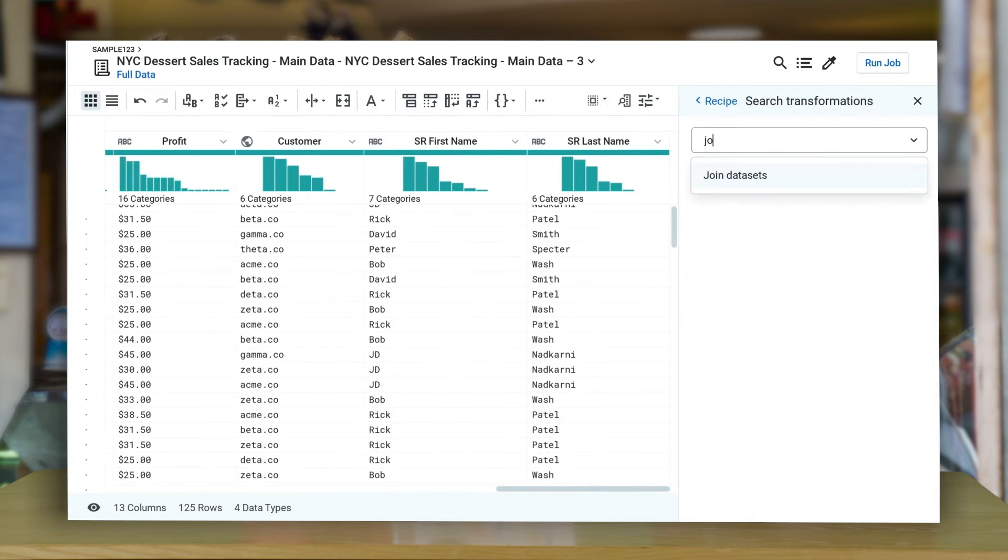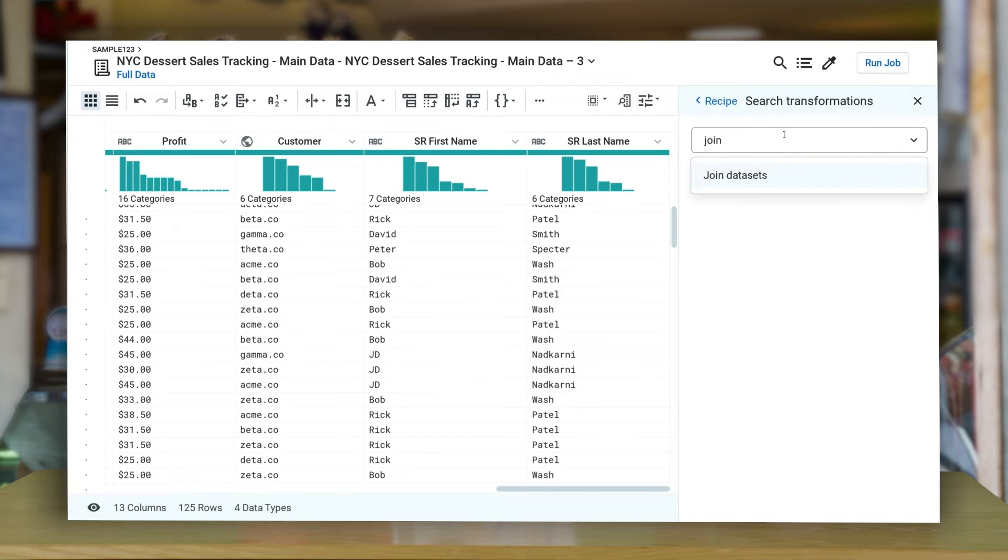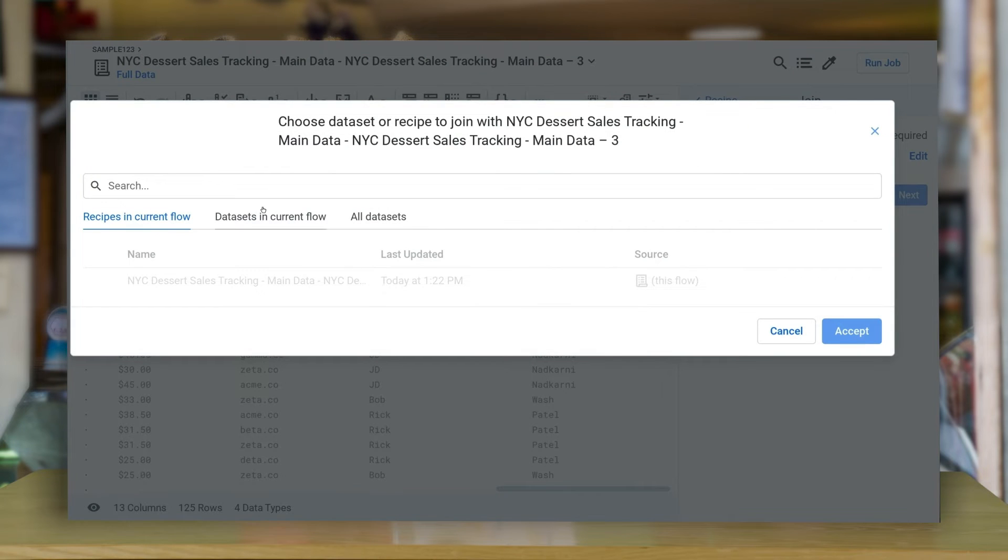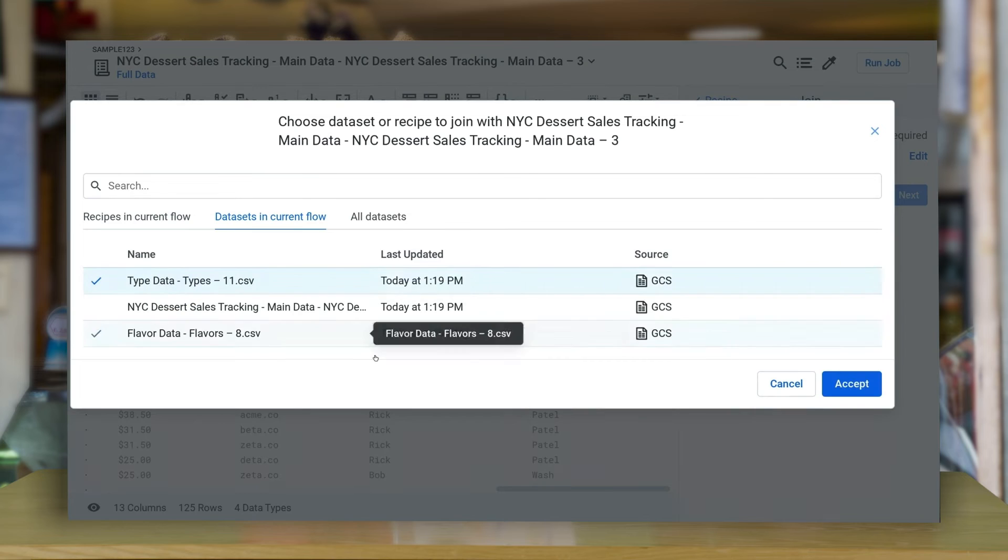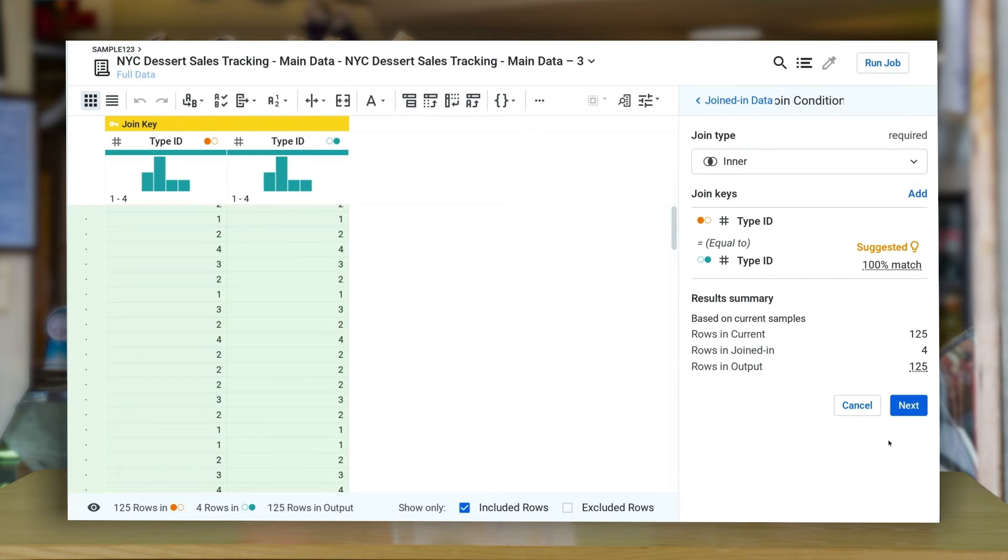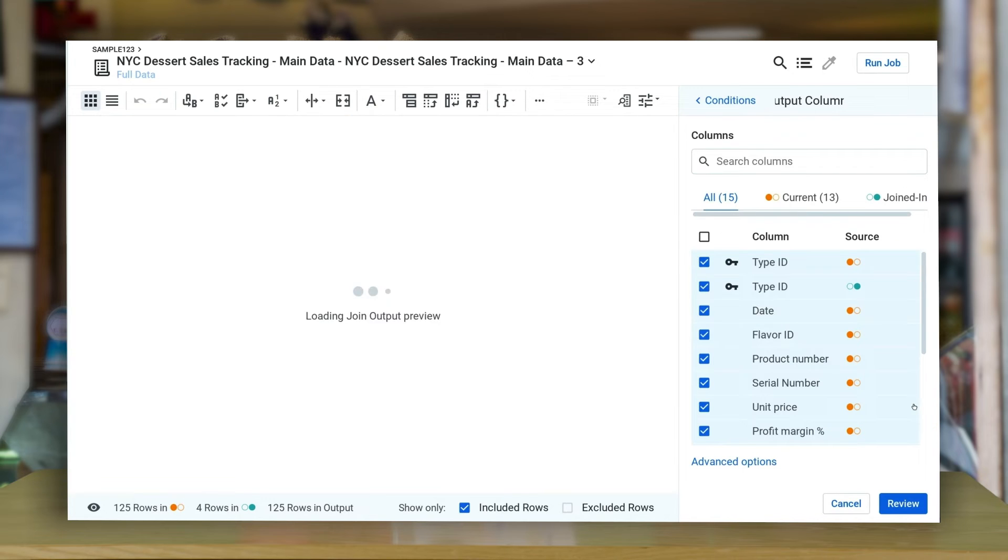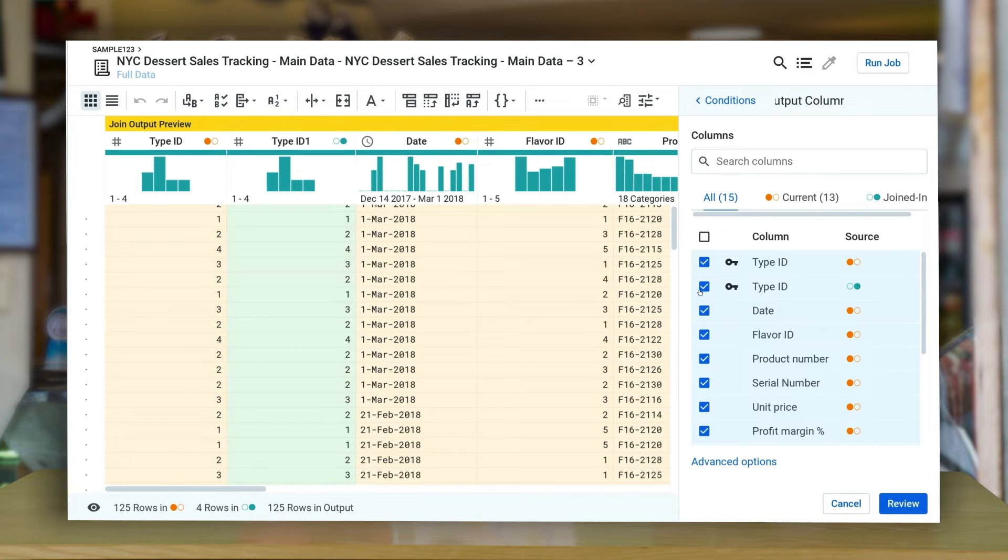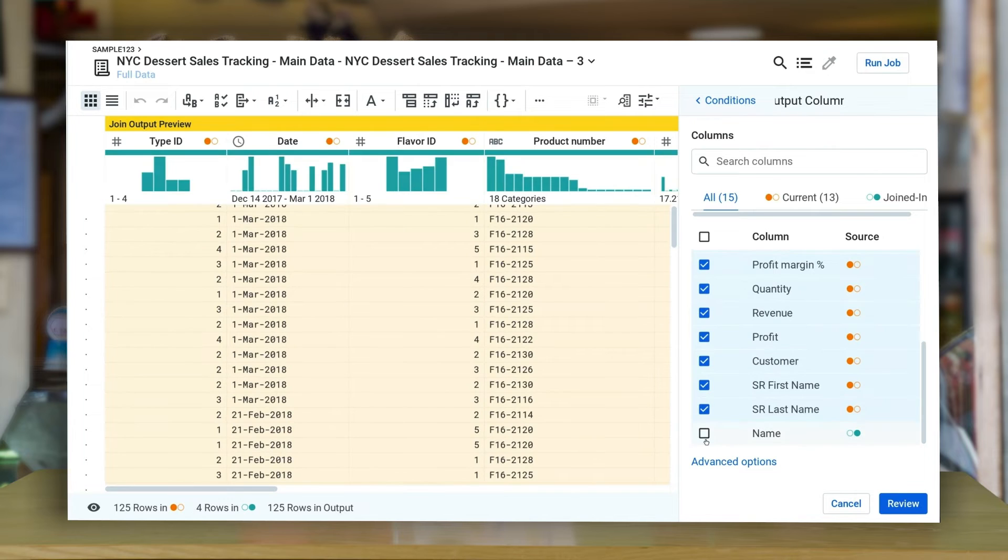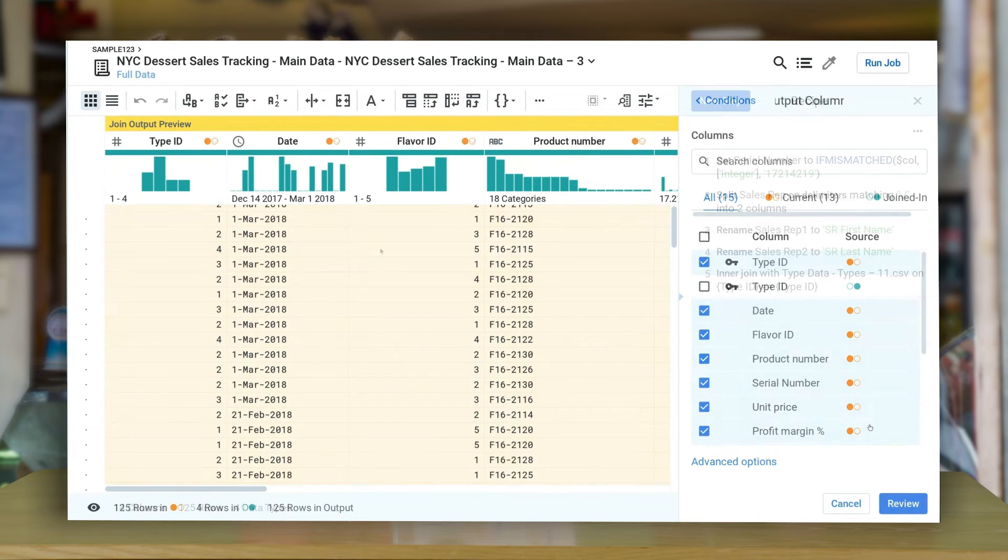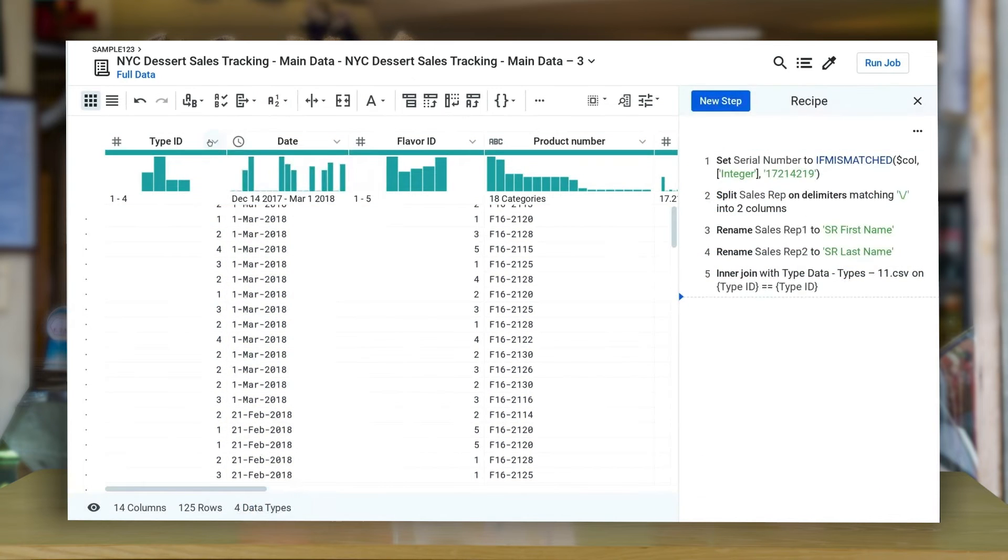We can also easily join multiple data sets in just a few clicks. Let's join two data sets with one of the existing data set that we have loaded in the flow. Type ID is automatically detected as the join key, and you can choose which column you want to display for both the data sets post the join function.